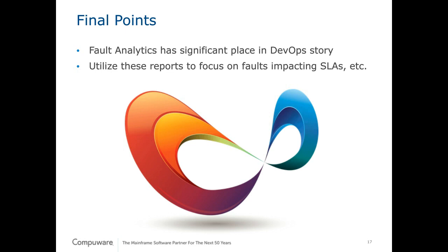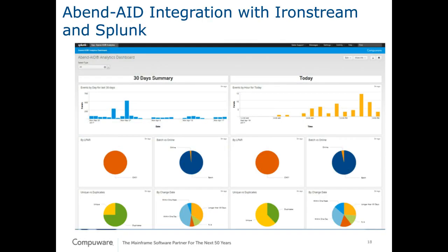But before we get to the questions I do want to show you one other thing that CompuWare has been doing that may be providing some value to you. For those of you who have clients that have Splunk product as well as Syncsort's IronStream, AbendAid can generate SMF records that can be fed into Syncsort's IronStream and formatted so that you can actually build within Splunk a dashboard of the types of abends that occur in your environment. Now the information available this way is not nearly as detailed, you don't have the ability to go in and look at the AbendAid report, but it does give you a good overall view of the types of faults that occur within your environment. So if you would like help on getting this set up please get with your account consultant and they can have one of our systems people get with you and work with you on getting that set up.